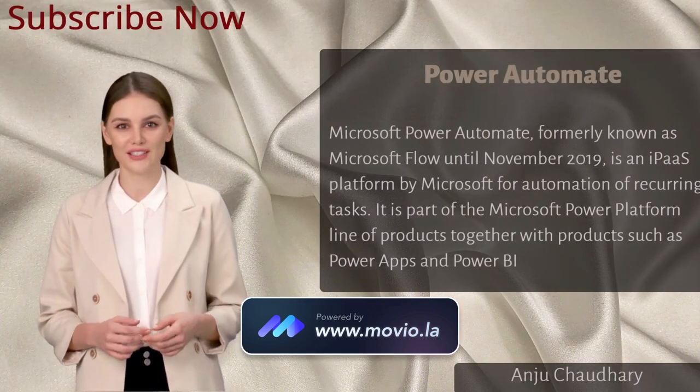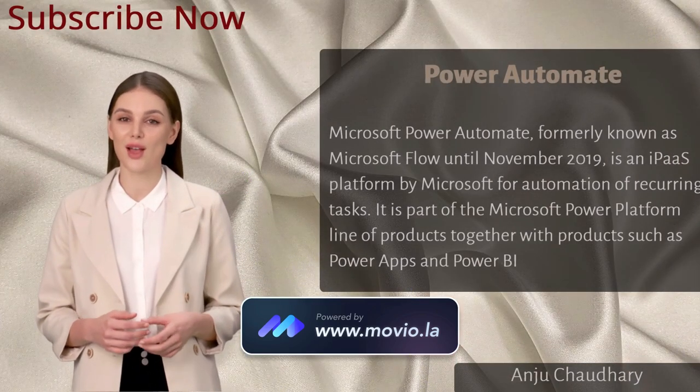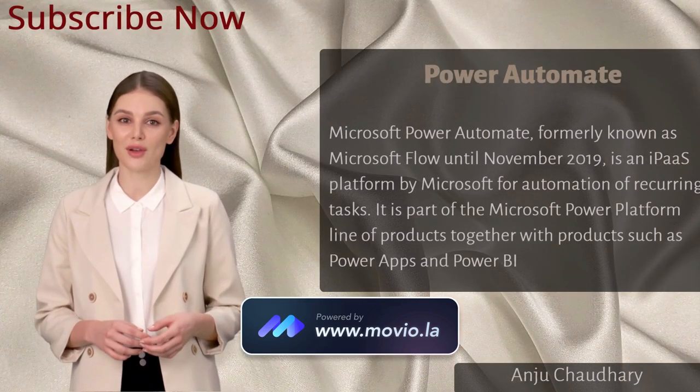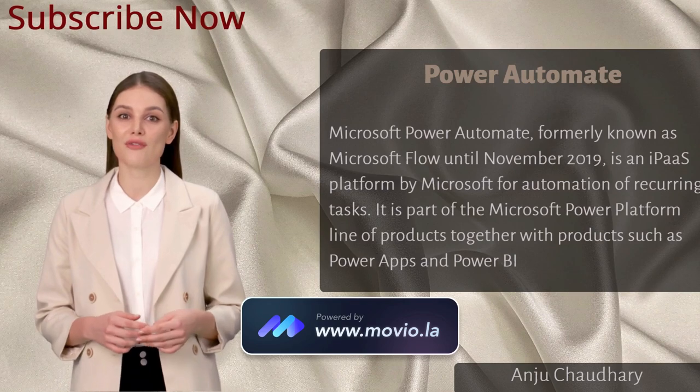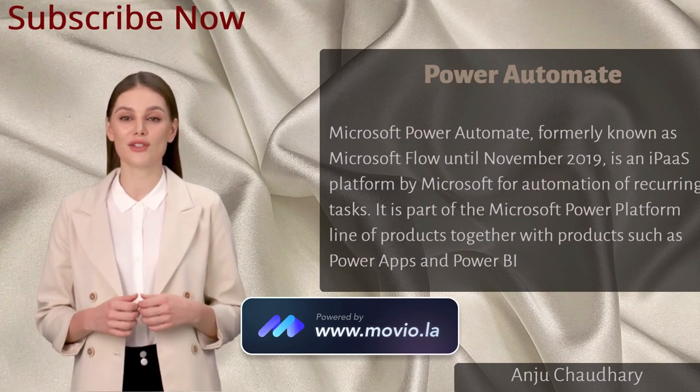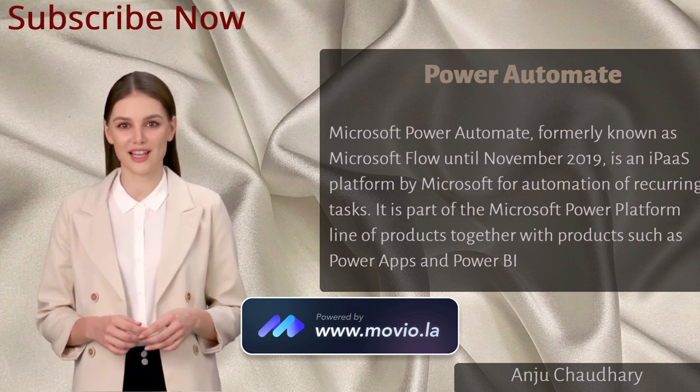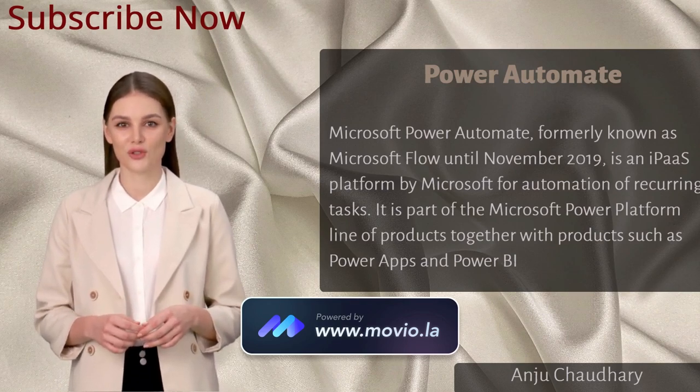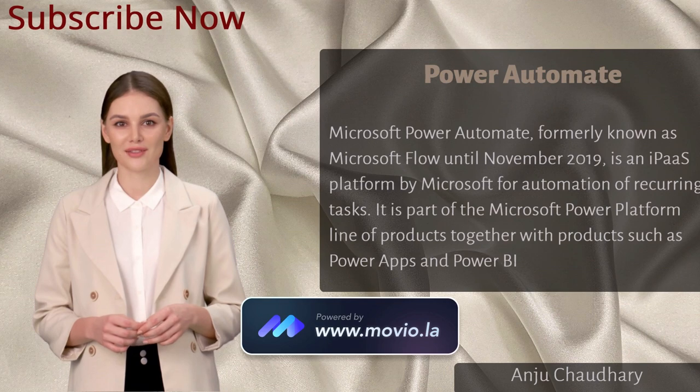Today we will discuss how to fetch an image from OneDrive, extract text data from the image, and then send that text data to an Excel sheet.